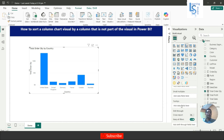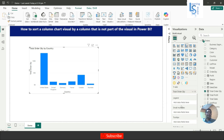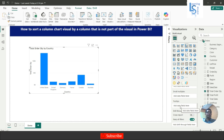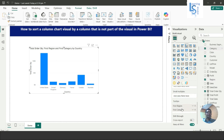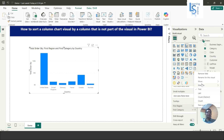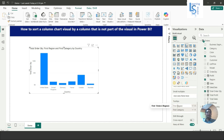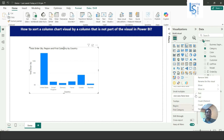I'll select this visual, go down, and here you can see the Tooltips field. I will add Region here and also add Category. I will rename them — removing the first word — so now I have Region and Category added to tooltips.